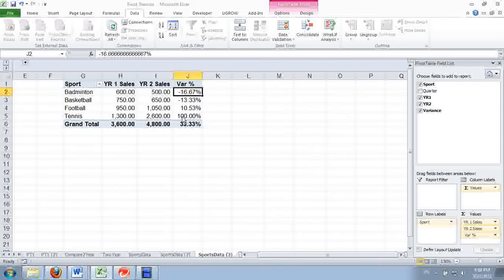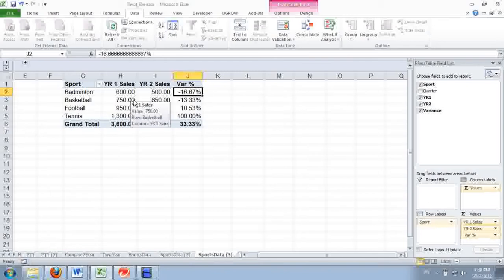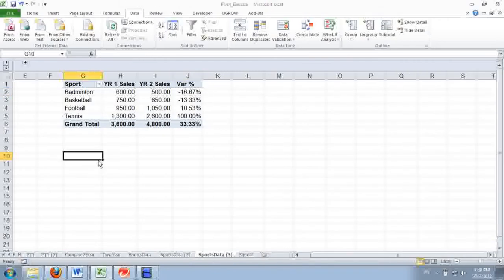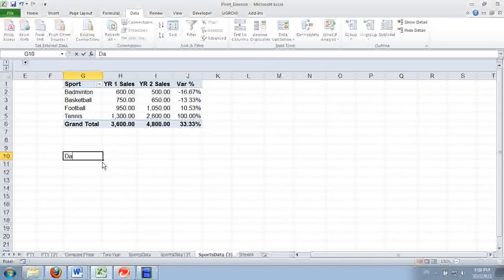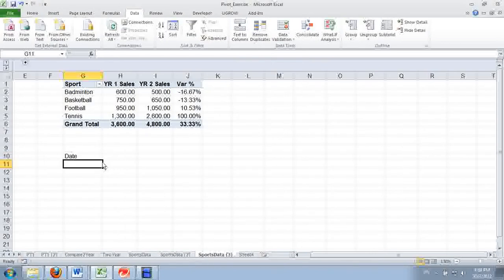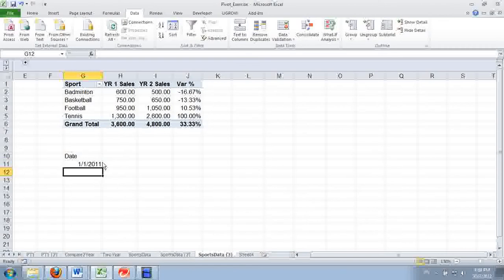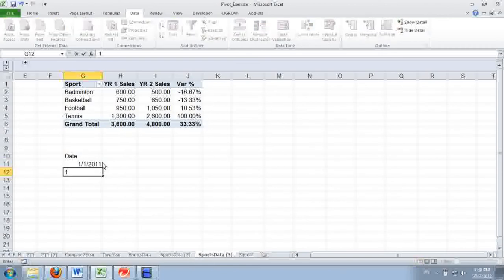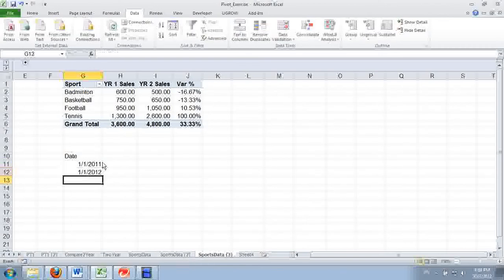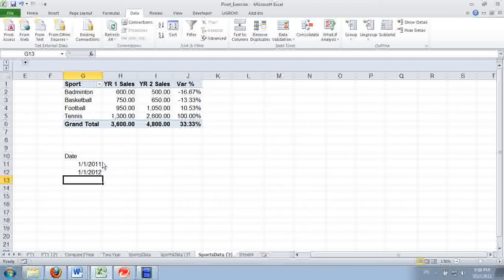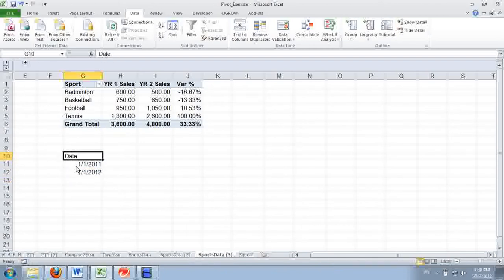So the question is, can this be done in the PivotTable? To do this, you can't have data that is arranged in such a way where you have a date in a single column, for example 2011 and 2012. The year itself can't be in a single column.